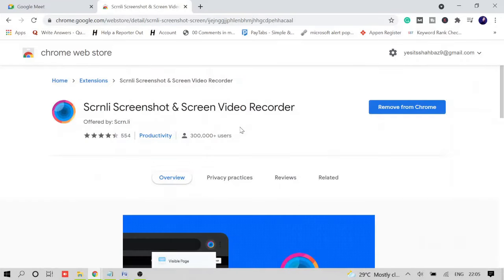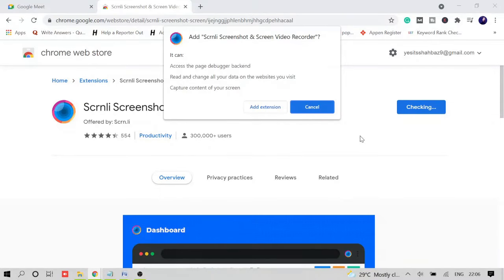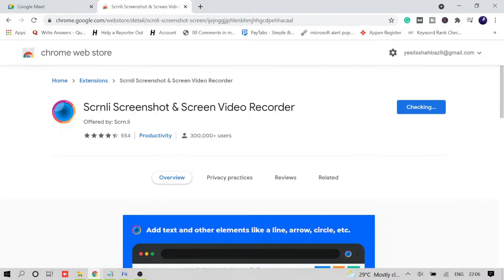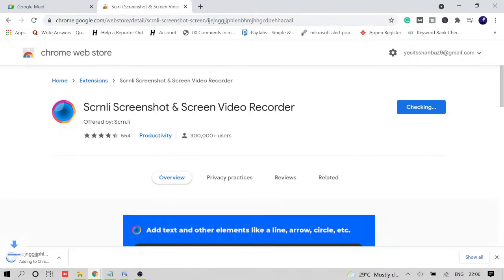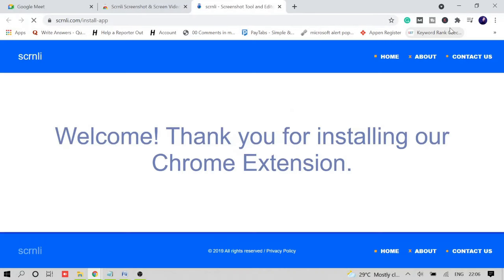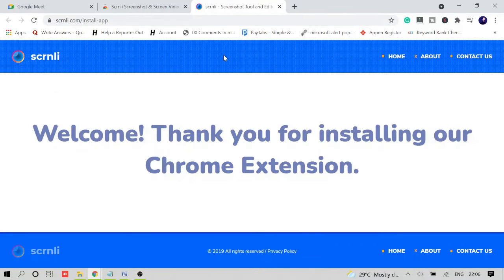Now simply you need to click on this and click 'Add to Chrome,' then click 'Add extension.' It will take some time and will be downloaded and added to your browser. Once downloaded, it will give you another window: 'Welcome, thank you for installing our Chrome extension.'